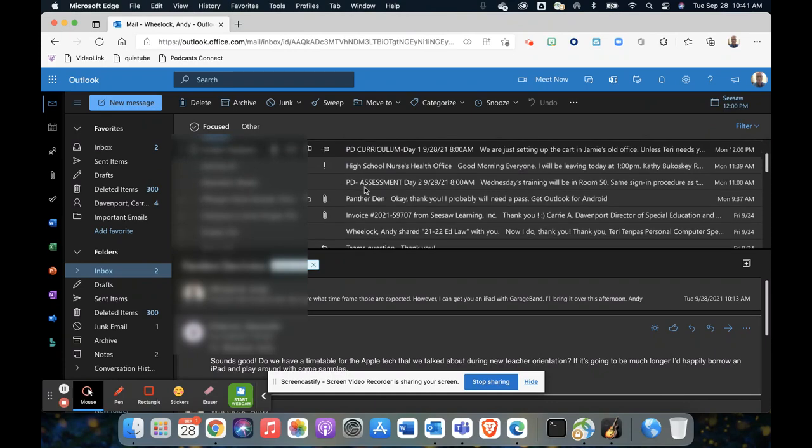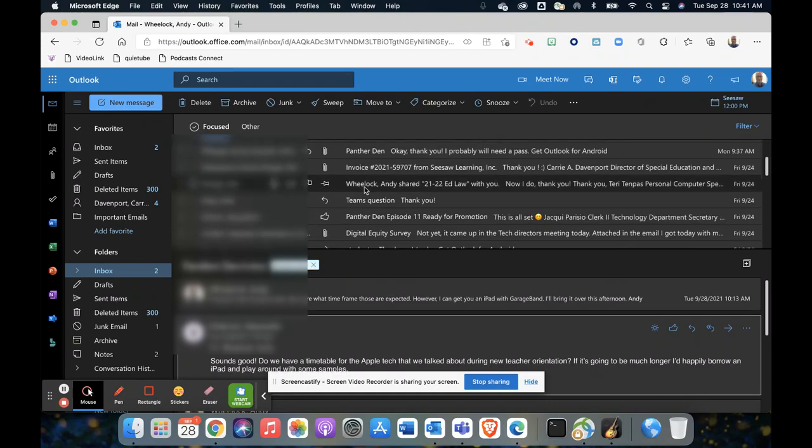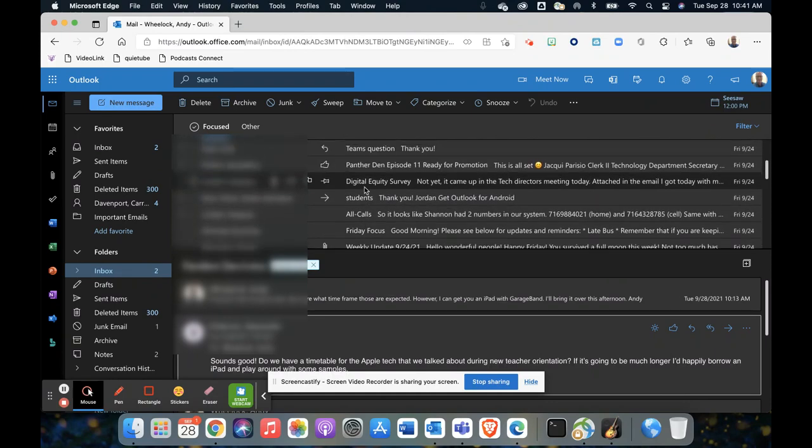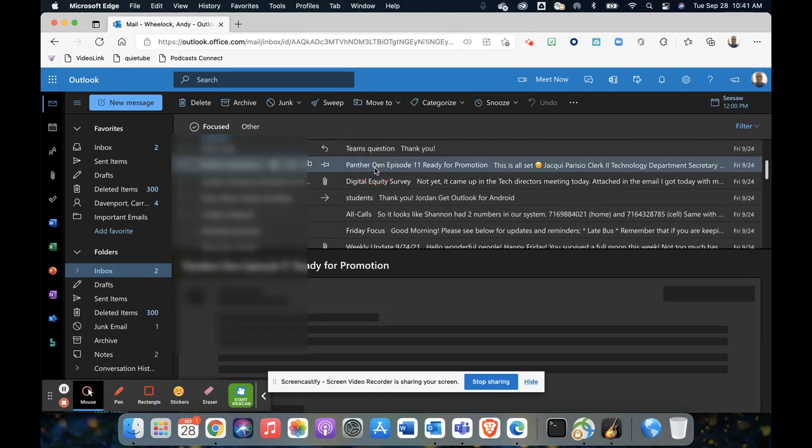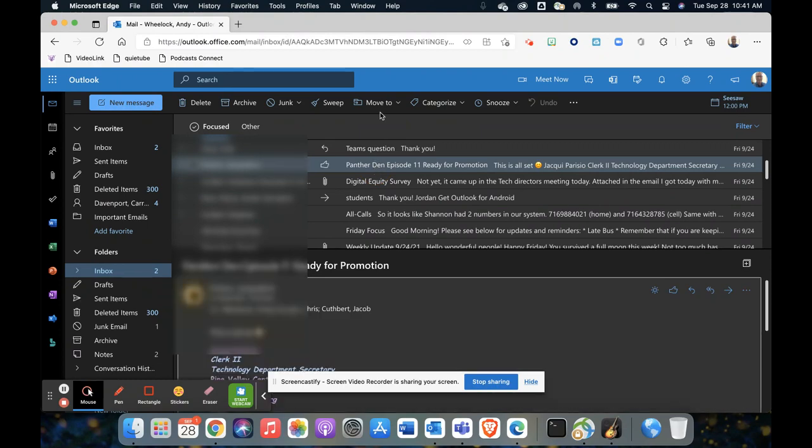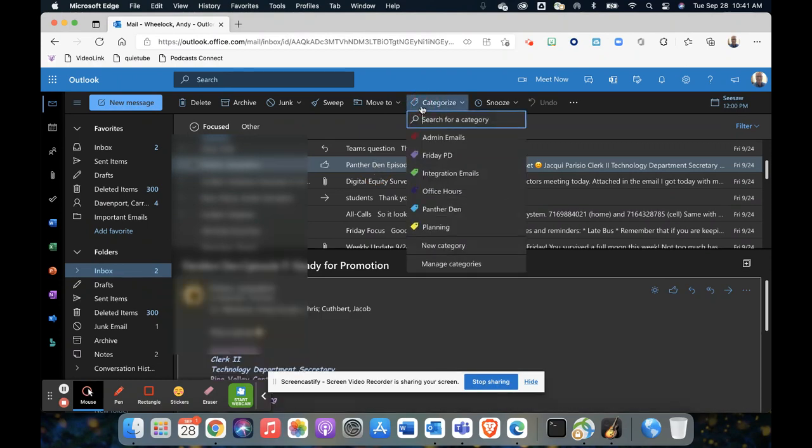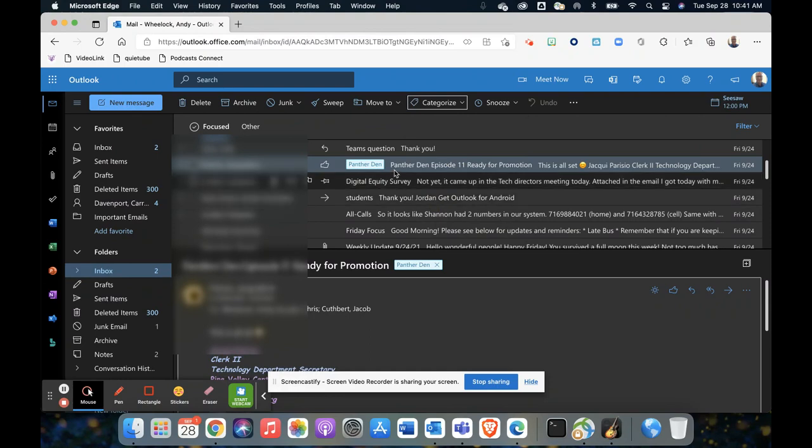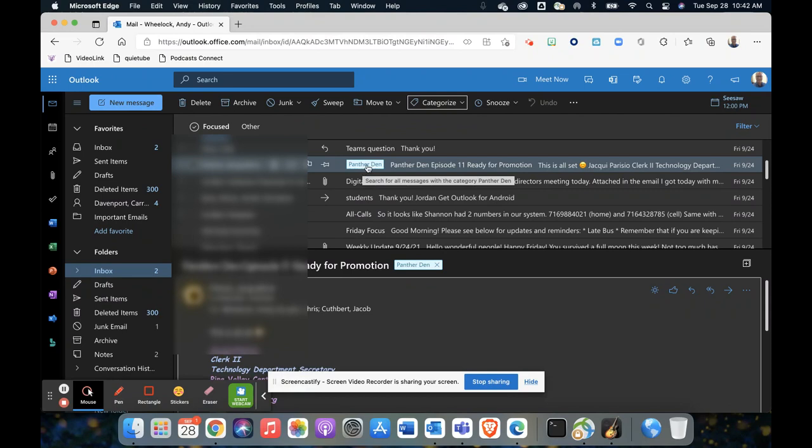...and maybe do another one of those with the same option, I'm just going to click categorize, choose panther down. Then if I actually want to see all of my emails like panther down, I can just click on the label.